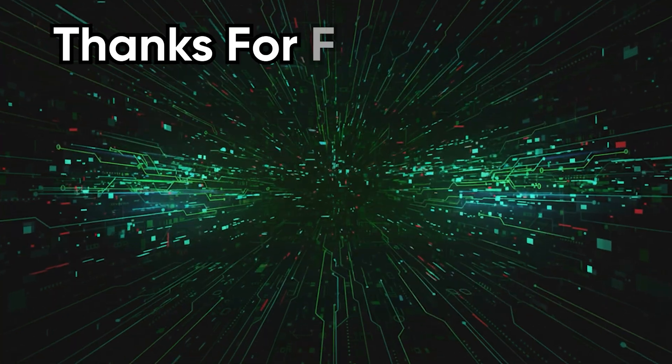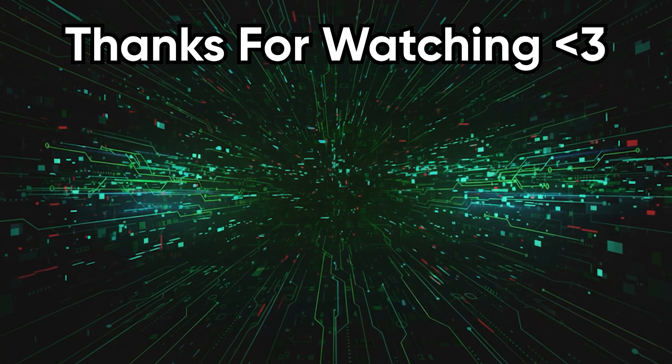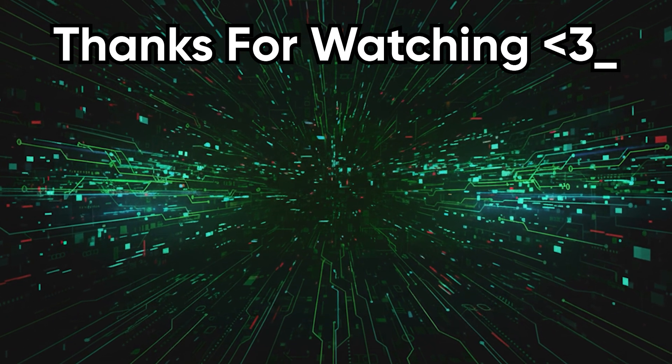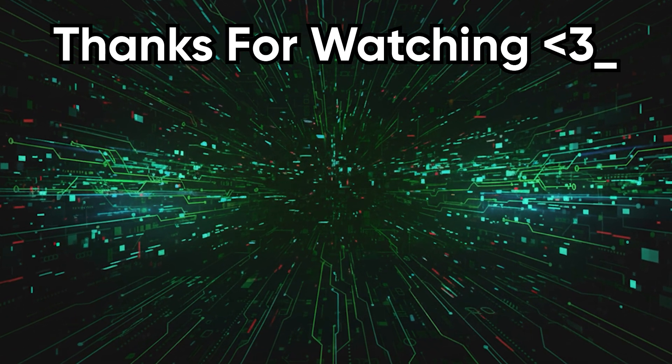This was Codehead with yet another tech rant. If you enjoyed it, please leave a like and subscribe. Lights out.